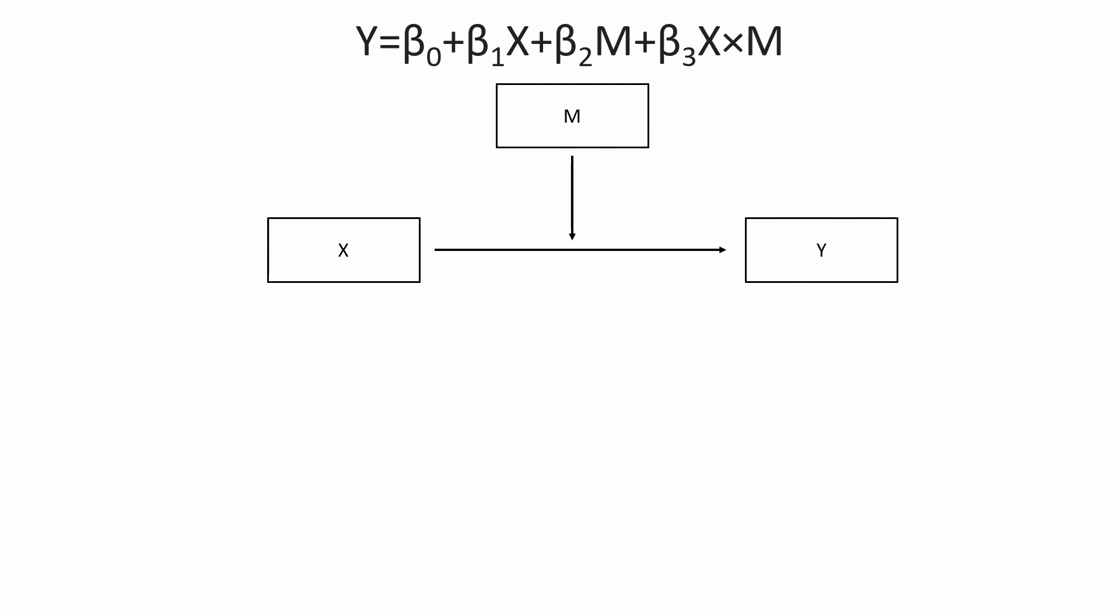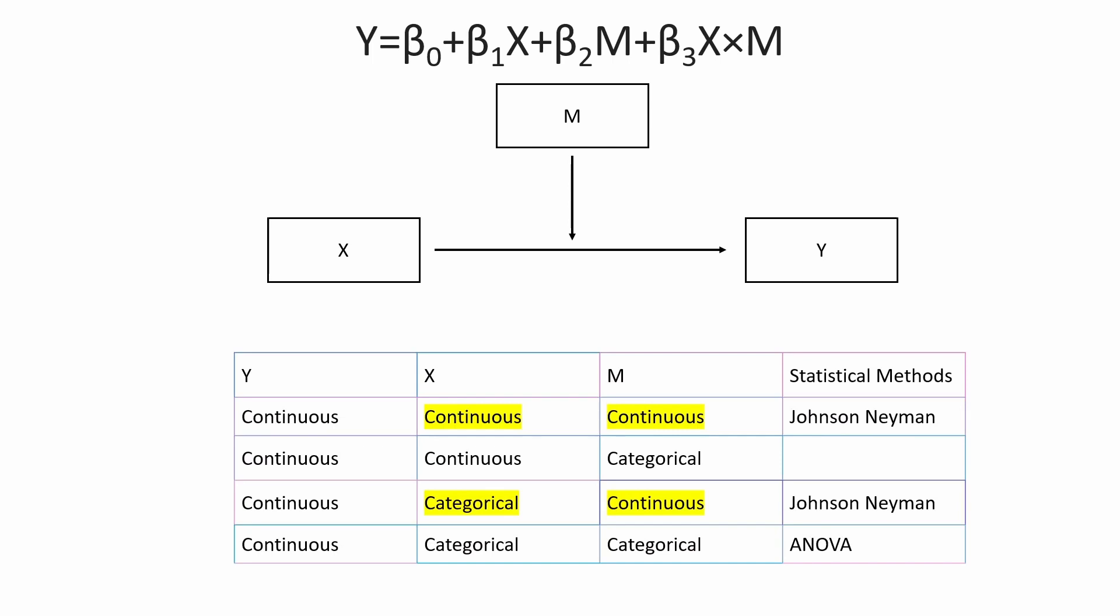The question becomes: in what situation can you use Johnson-Neyman? I put a table here. Generally, Johnson-Neyman is used when M, namely the moderator, is a continuous variable. That's the most common case you will see - the moderator is a continuous variable and you use Johnson-Neyman.